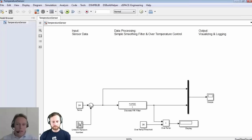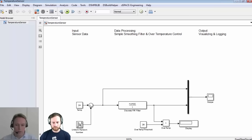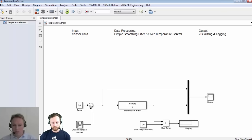Here you can see a very simple model in Simulink — it's an offline model with typical Simulink blocks to simulate the application offline. As a data source we have a constant block and a random noise generator to imitate the noise available on a real sensor. Then we use a very simple FIR filter to smooth the data and put these data on a scope. We also have a small implementation of an over-temperature detection: a threshold value of maybe 26 degrees is compared to the filtered signal and shown on a display.